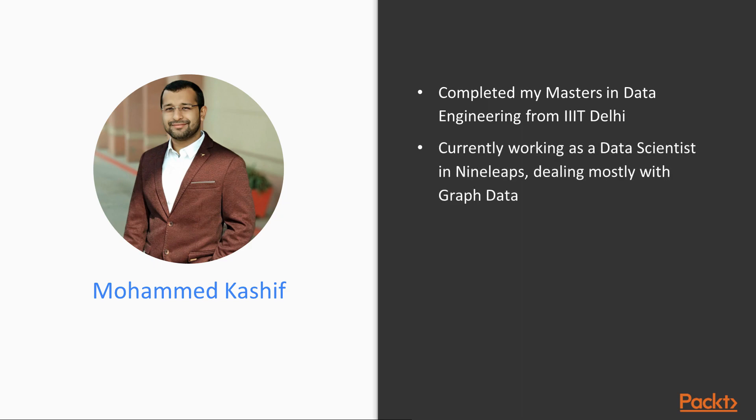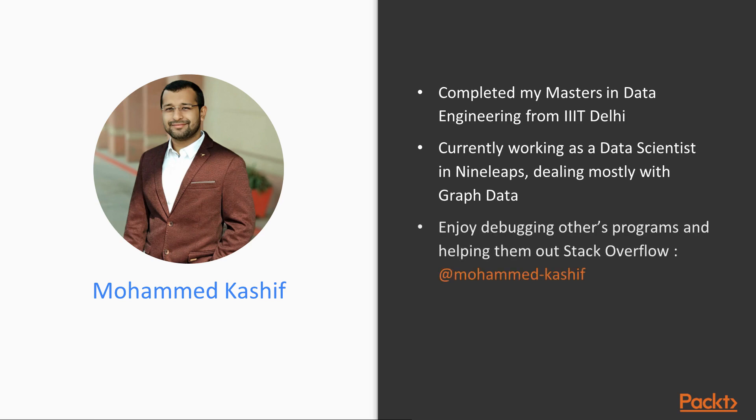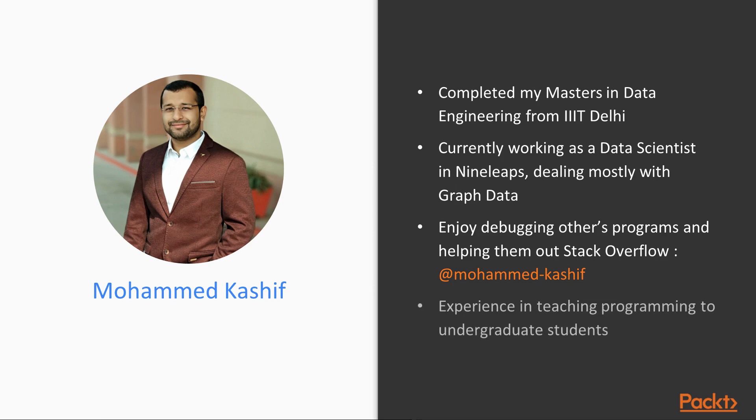Currently I am working as a Data Scientist in Nineleaps where I deal mostly with graph data. I also enjoy debugging other people's programs and helping them out. You can see my activity over Stack Overflow. My handle is Mohammad-Kashif.